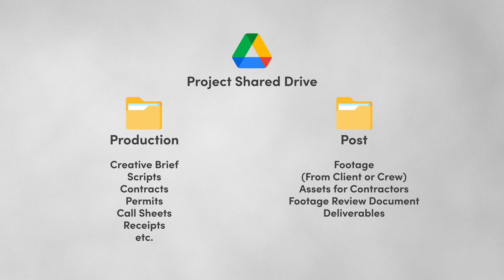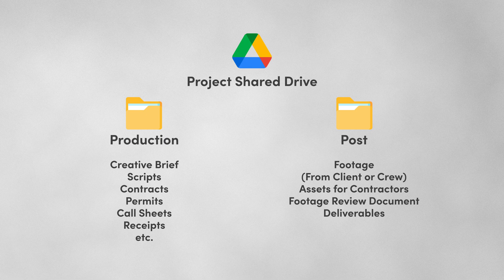This is also where we can upload material we need to send to someone out of house like a 3D artist or an animator. We'll also have a footage review document where the crew fills us in on anything we need to know about what happened on the shoot along with a folder that the final deliverables will get stored in that we can share with the client.